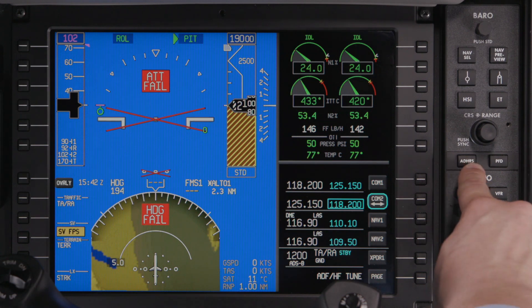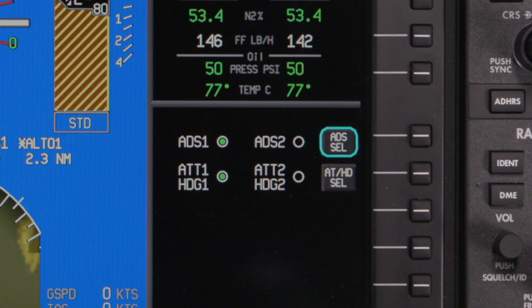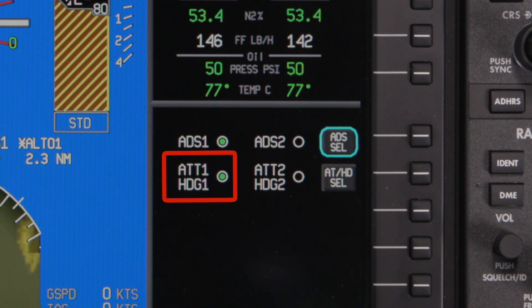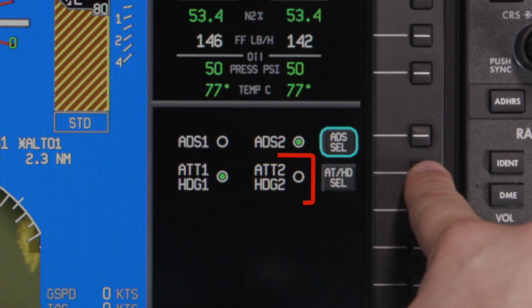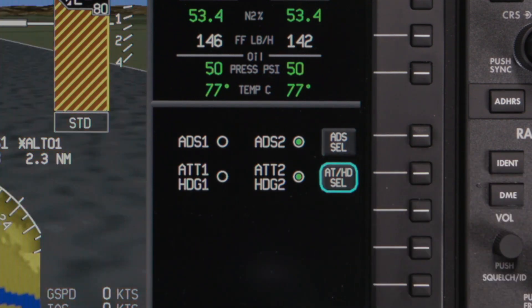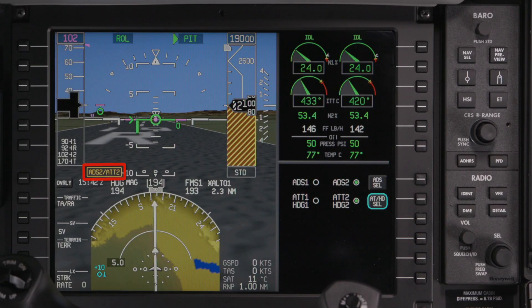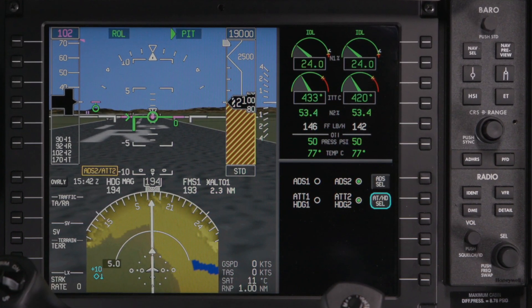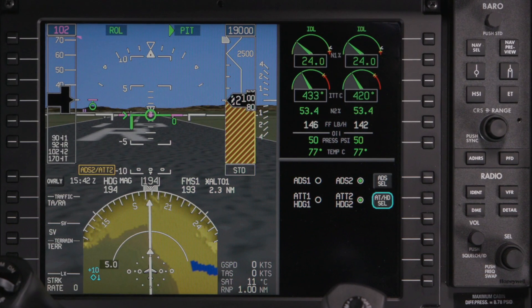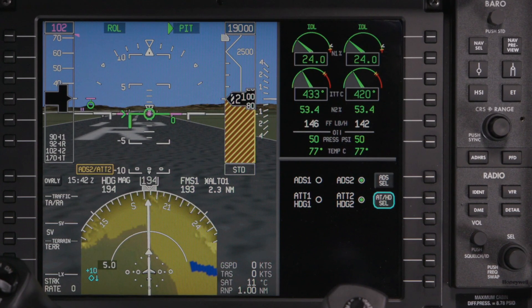In this case, pushing the ADHRS button displays the ADHRS selection window, which is used to select cross-side sensor data when necessary. Attitude and Heading 1 displays IRS data from the pilot's side, while Attitude and Heading 2 displays AHARS data from the co-pilot's side. An amber annunciator on the PFD indicates when cross-side data is selected. Always refer to published emergency or abnormal procedures and/or checklists in the event of a system failure.